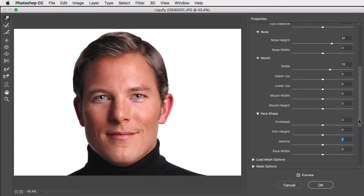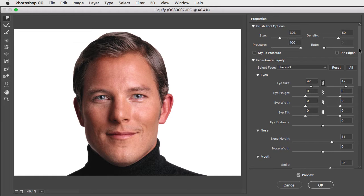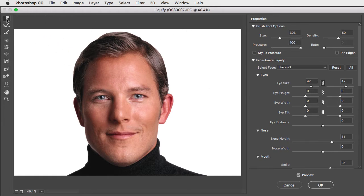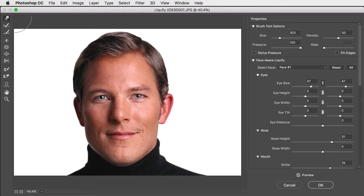But what if you want to do something more? Let's make this face frown. Use the strangely named forward warp tool.